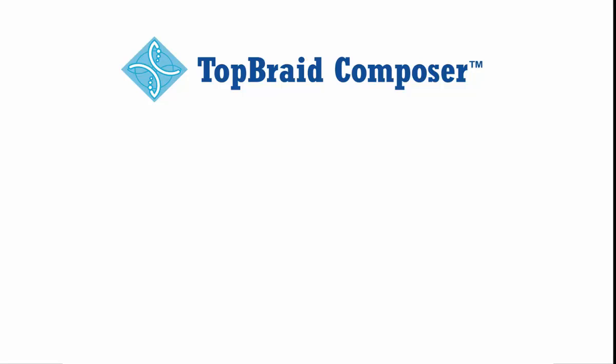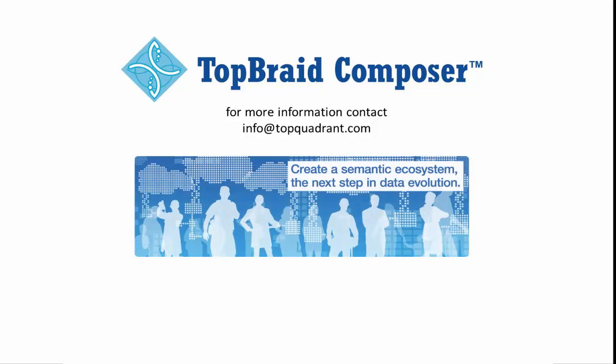You can download a fully functional evaluation version of TopRate Composer Maestro Edition from topquadrant.com and start developing applications that use SWA and a wide range of other application development tools. You can also learn more about how top quadrant products and solutions can turn your structured and unstructured information assets into a semantic ecosystem. The next step in data evolution.